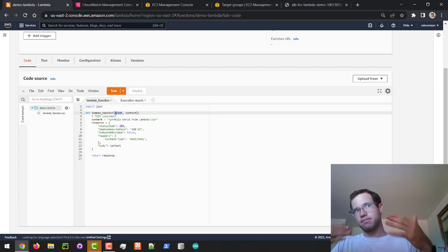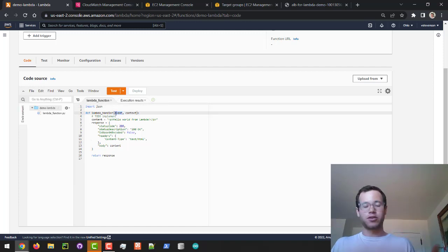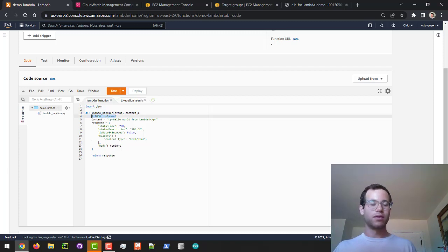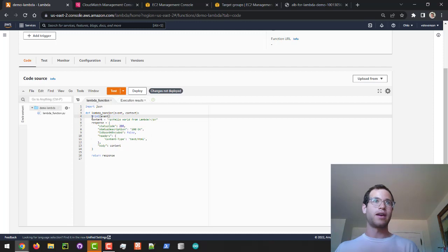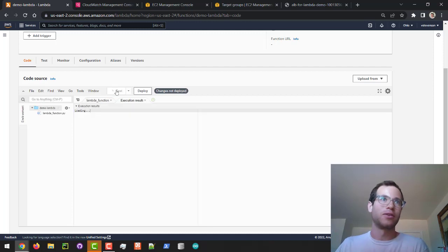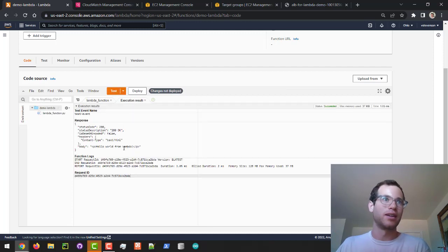I'm going to write a print statement and just print out the event. I'm going to test this and we can now see that in addition to hello world from Lambda we're also getting the entirety of the event.